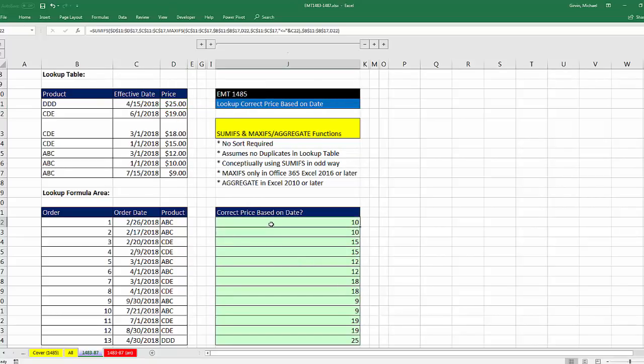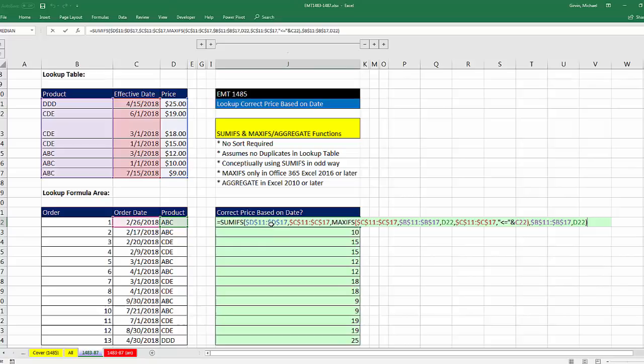And really, there's no array formula calculations. Like in our first formula, 1483, there's no offset function, which happens to be a volatile function in Excel Magic 1484. This is just straight MAXIFS and SUMIFS.